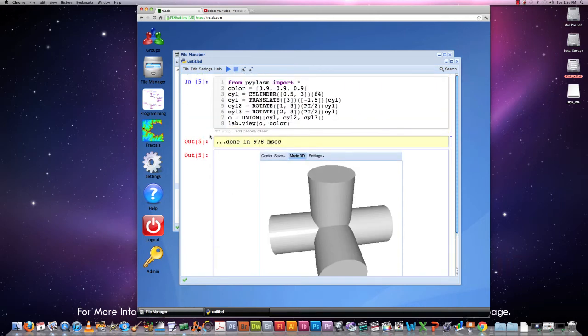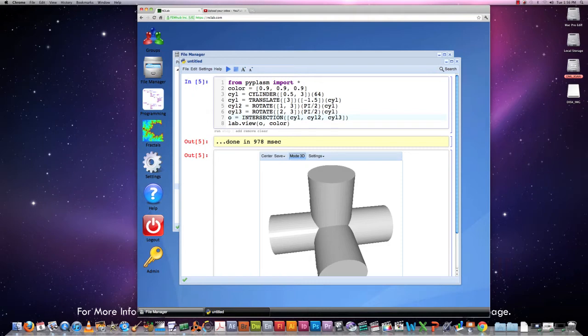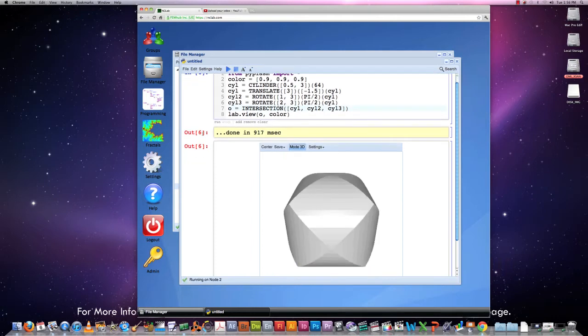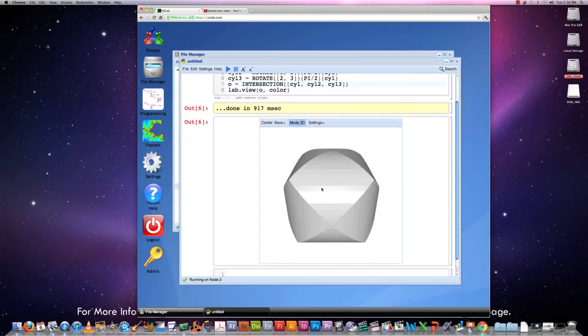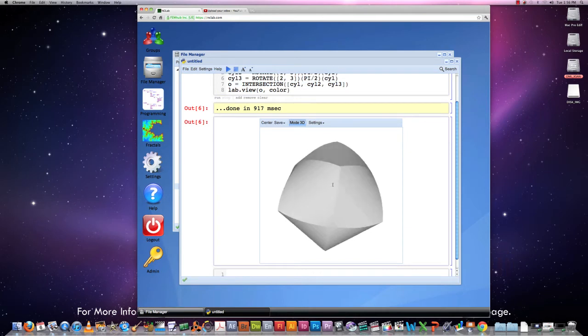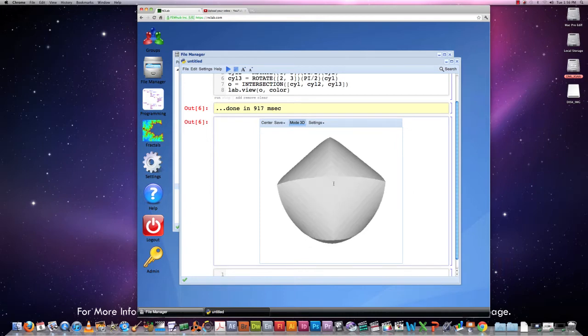To do an intersection is very simple. We just switch the word union for intersection and that's the only difference. So the intersection command also takes a list of objects and it will create their intersection. The result of this operation looks like this. It's a pretty nice solid. I don't have any name for it.